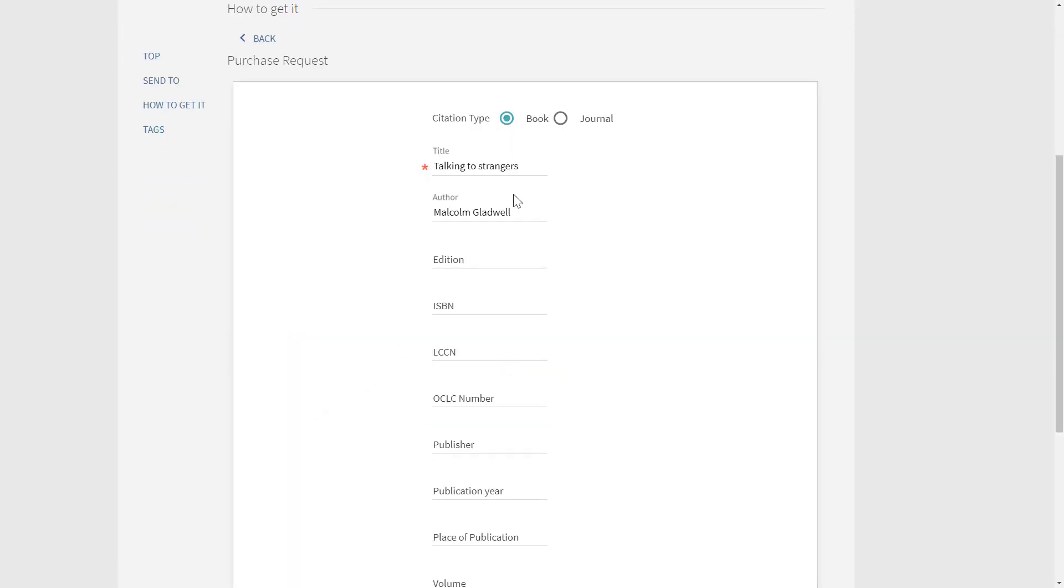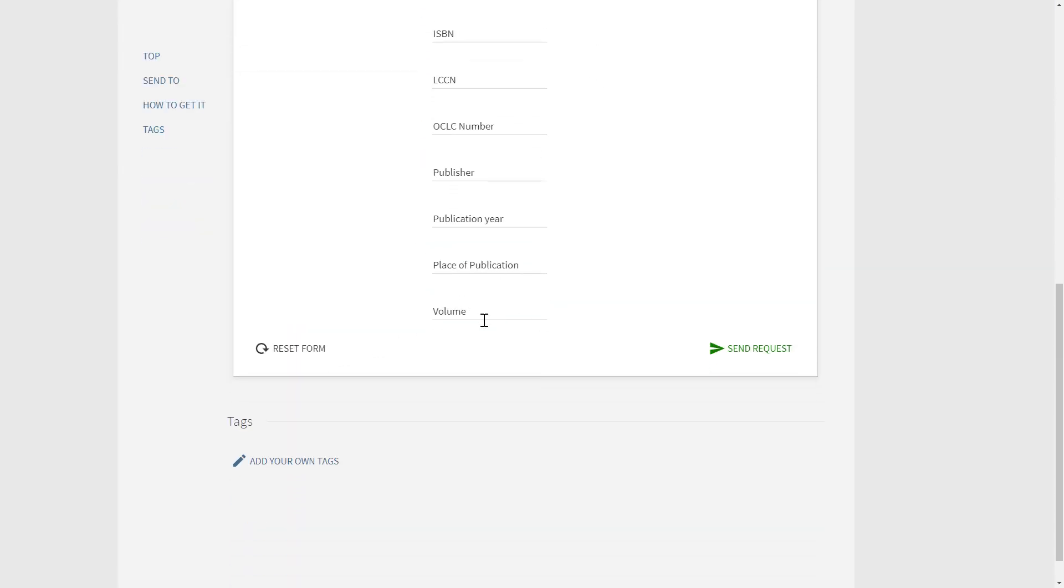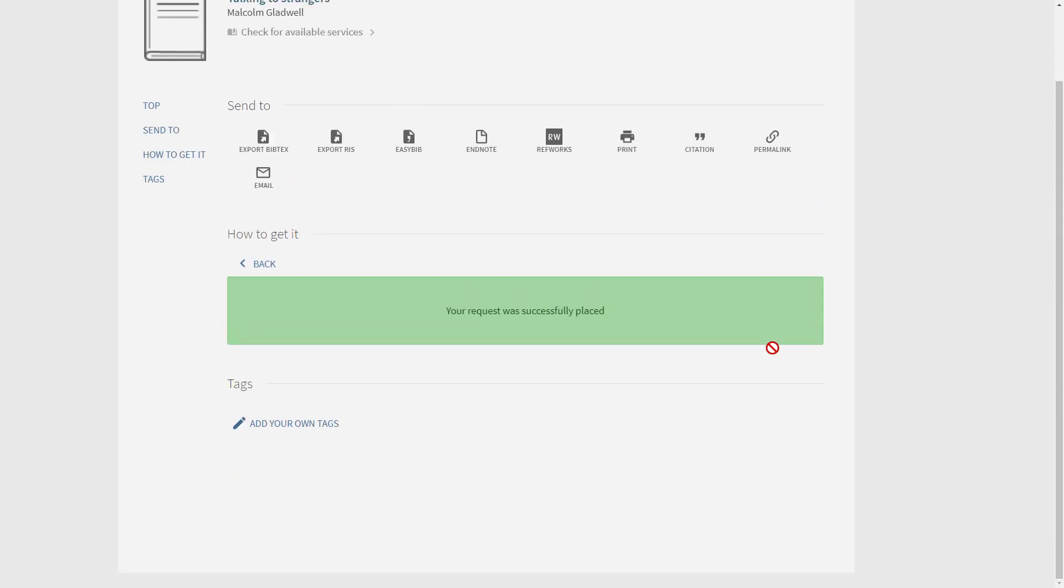He checks that the details are correct and clicks send request. The request was successfully placed in Alma and now it can be handled by library staff.